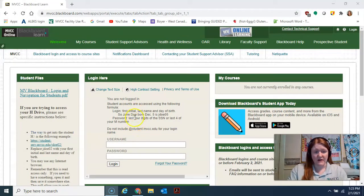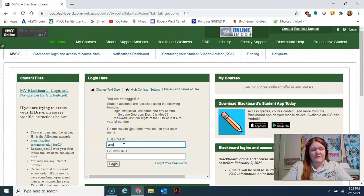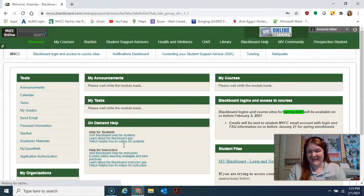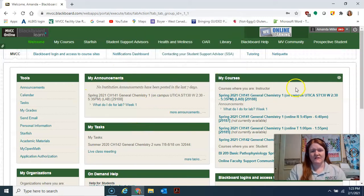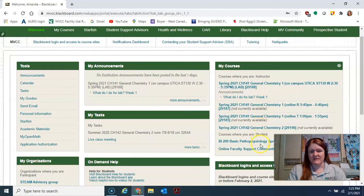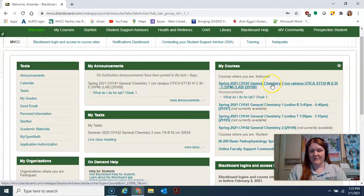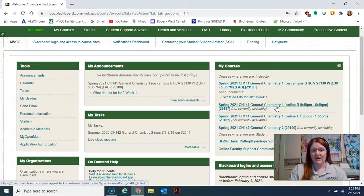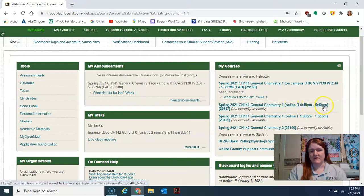I'm going to show you right now how to log into Blackboard and find ALEKS. When you log in, you'll see your courses listed on the side. All of mine are chemistry because that's all I teach. Select whichever course applies to you — lecture and lab will be separate links. For Thursday night lecture, for example, it runs 5:45 to 6:40.